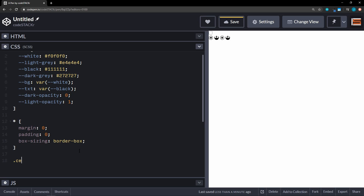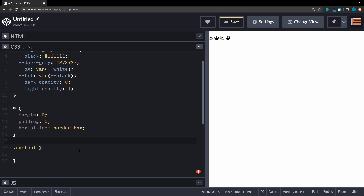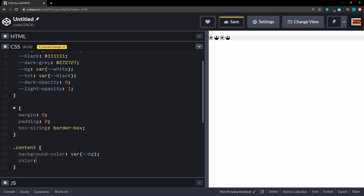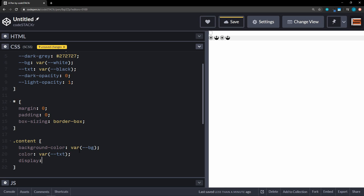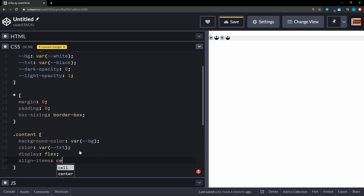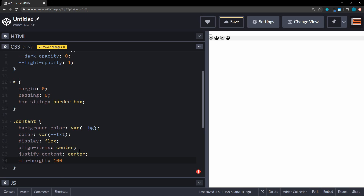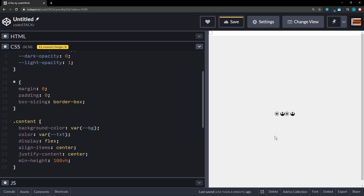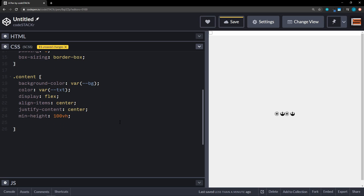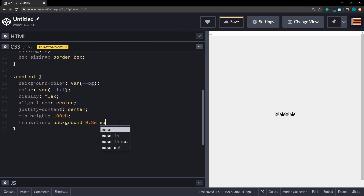Now let's style our 'content' class. We're going to set our background color to the variable 'bg' and our text color to the variable 'text'. We'll display it as flex, with align-items center and justify-content center, and a minimum height of 100vh — that just centers everything in the middle of the page for demonstration purposes. Then we're going to add a transition on the background color: background 0.3 seconds ease, so we have a nice transition effect.